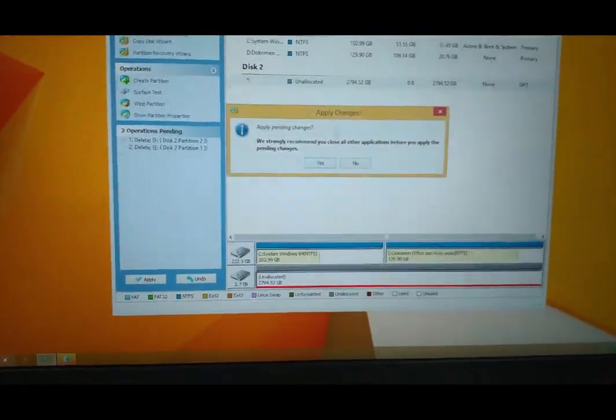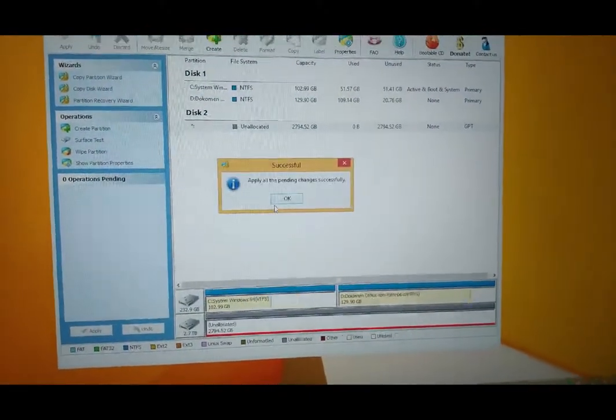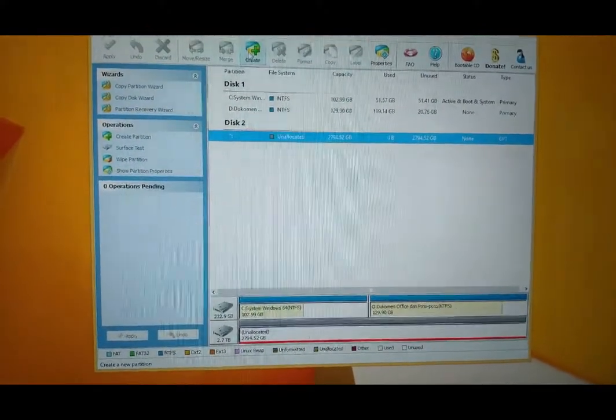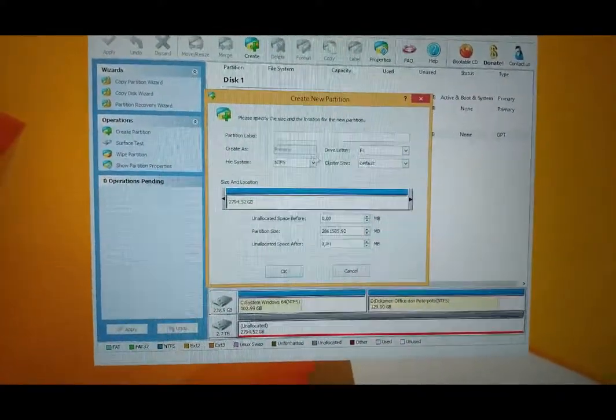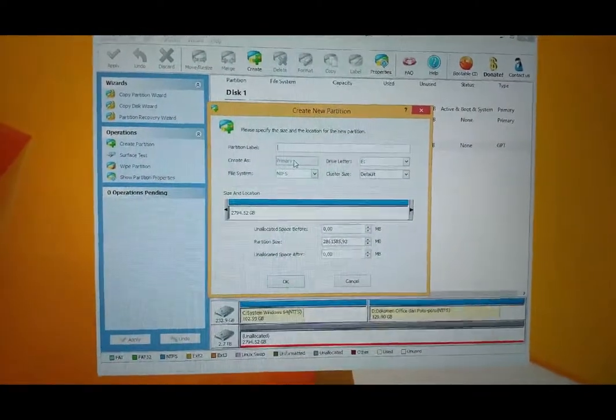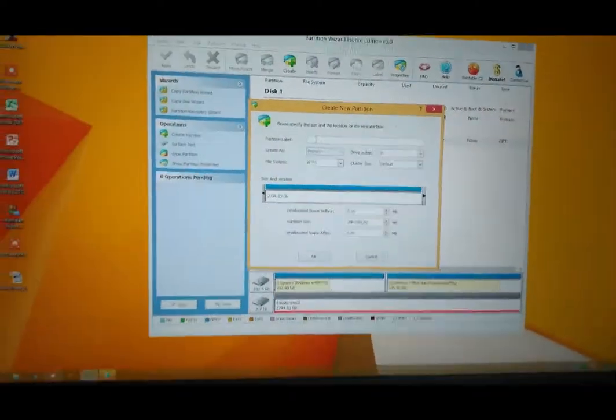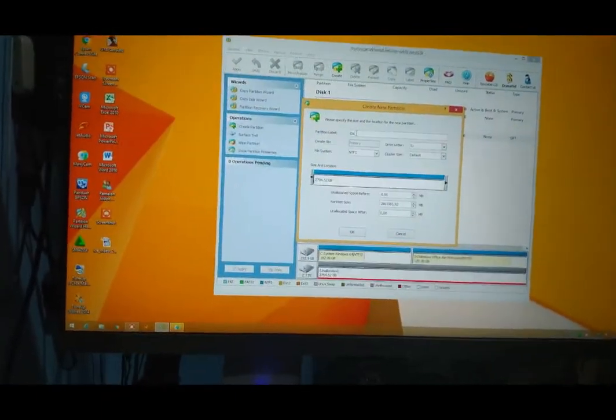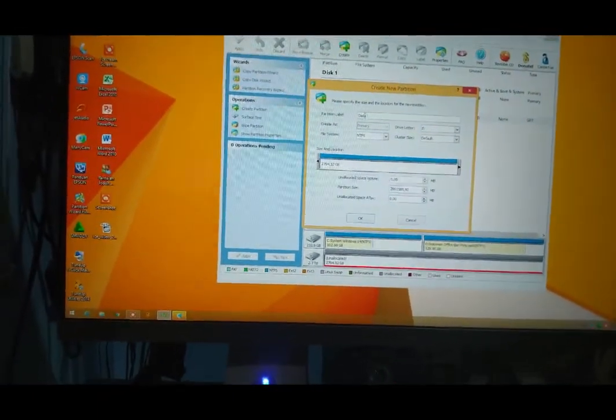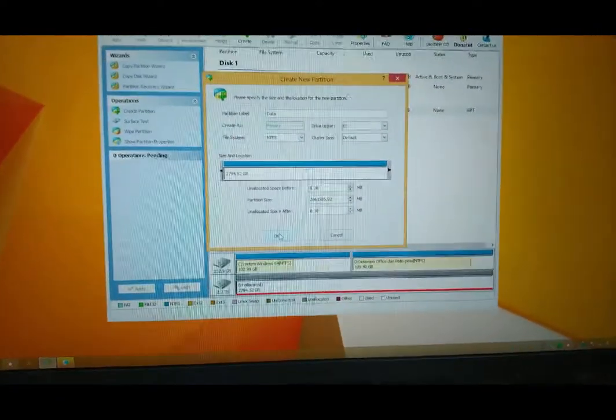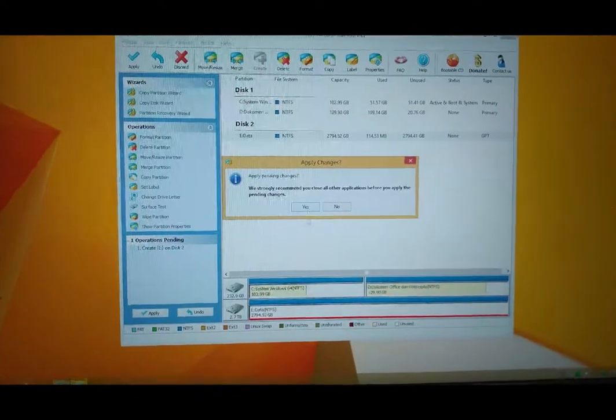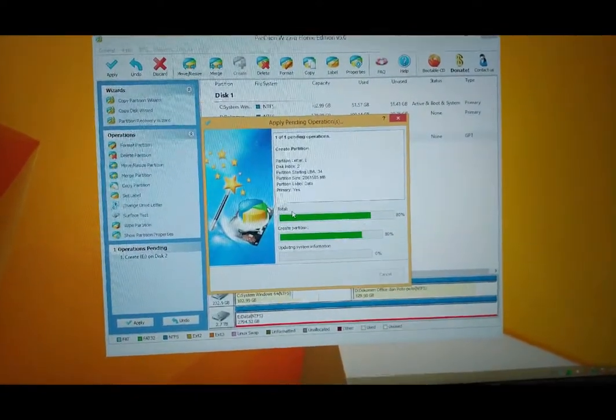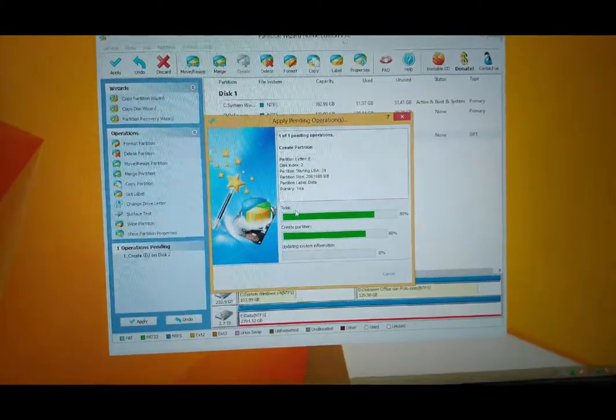Kita apply untuk ngecek kesehatannya dan kecepatannya. Kita buat lagi. Saya suka yang primary ini. Kita ketik lagi 'data', kita ketik lagi 'data'. Sudah, apply.